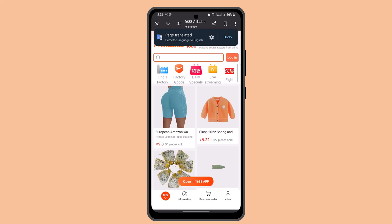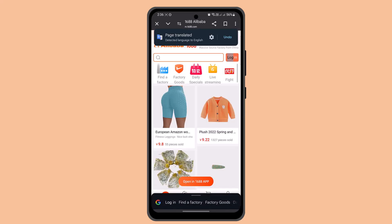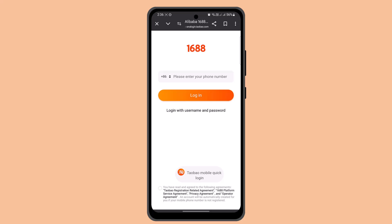If you don't have an account, you need to go ahead and register. Click on the login button and you'll be asked to register with your phone number. Once you're done, you'll be taken to the next step where you have to verify your identity. Follow the prompts and you'll have successfully registered for the 1688 app.